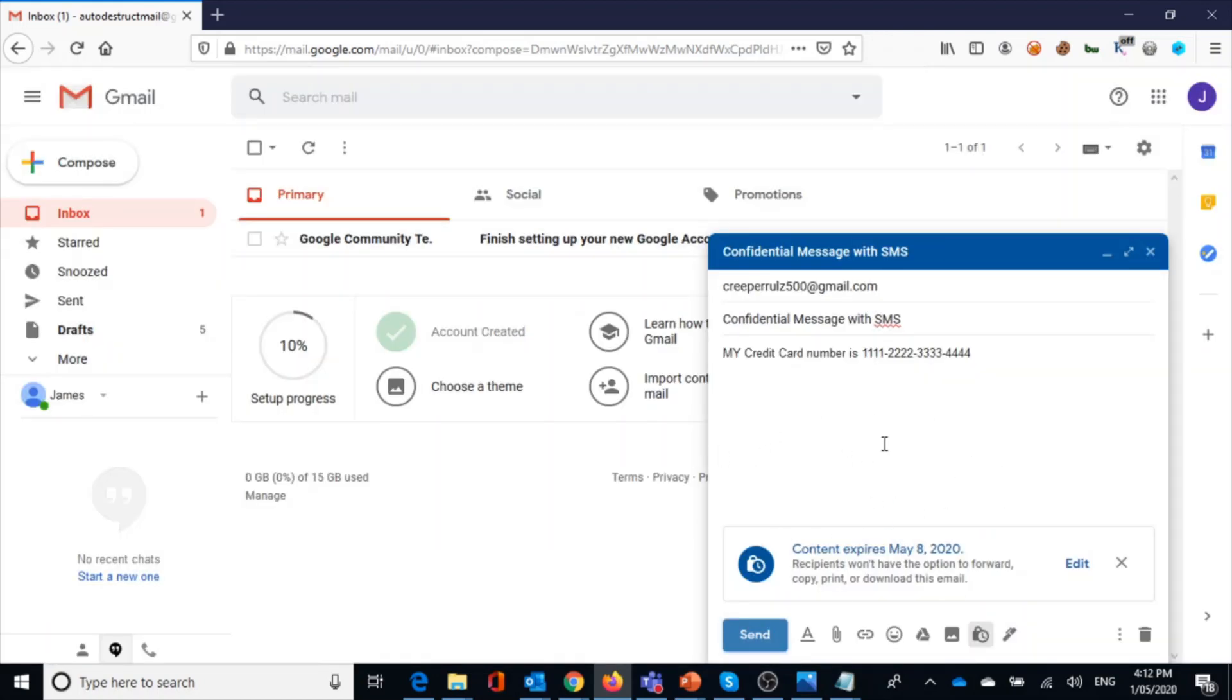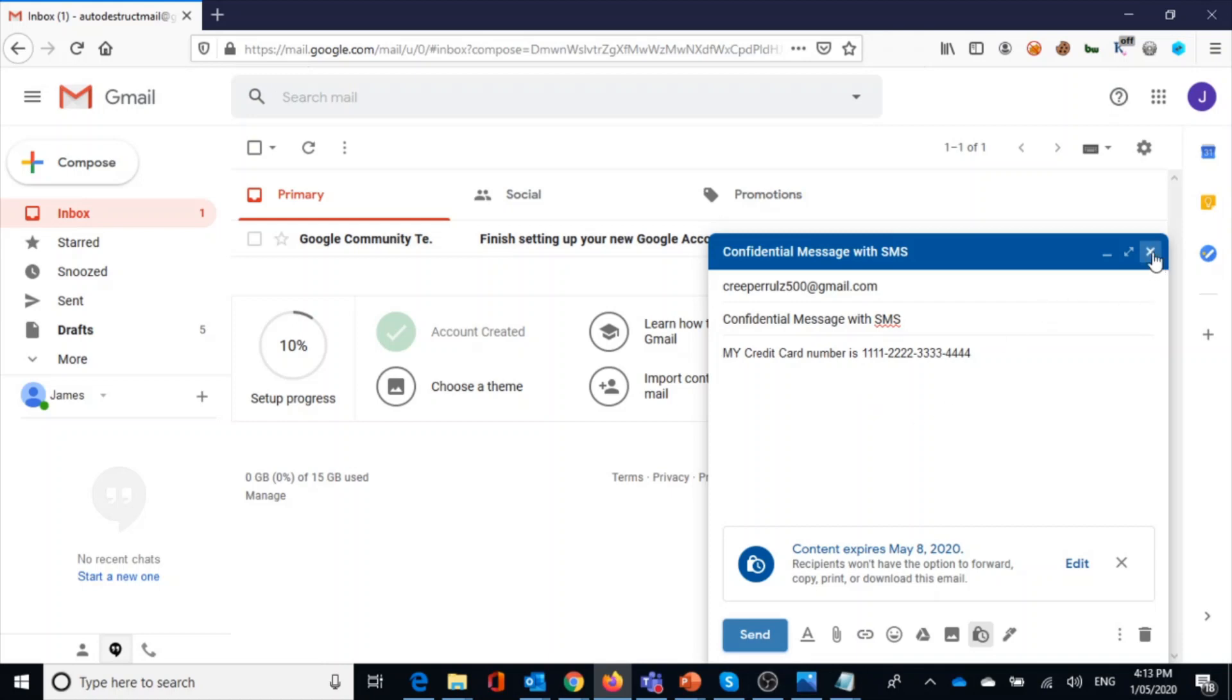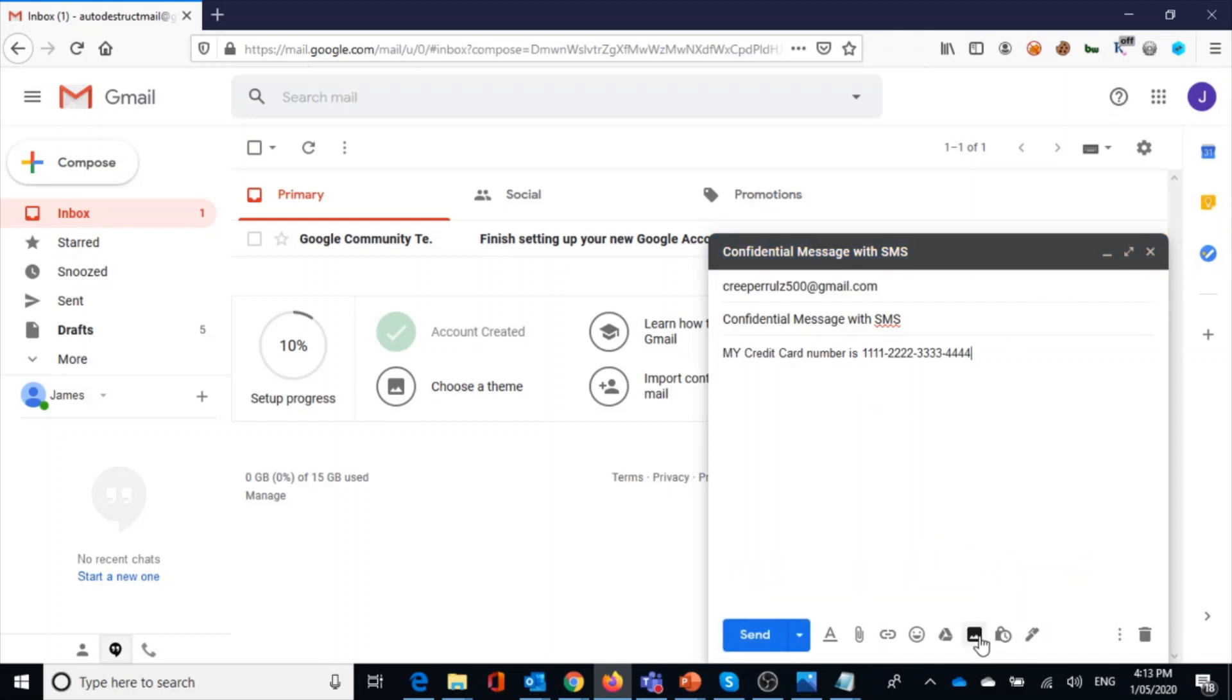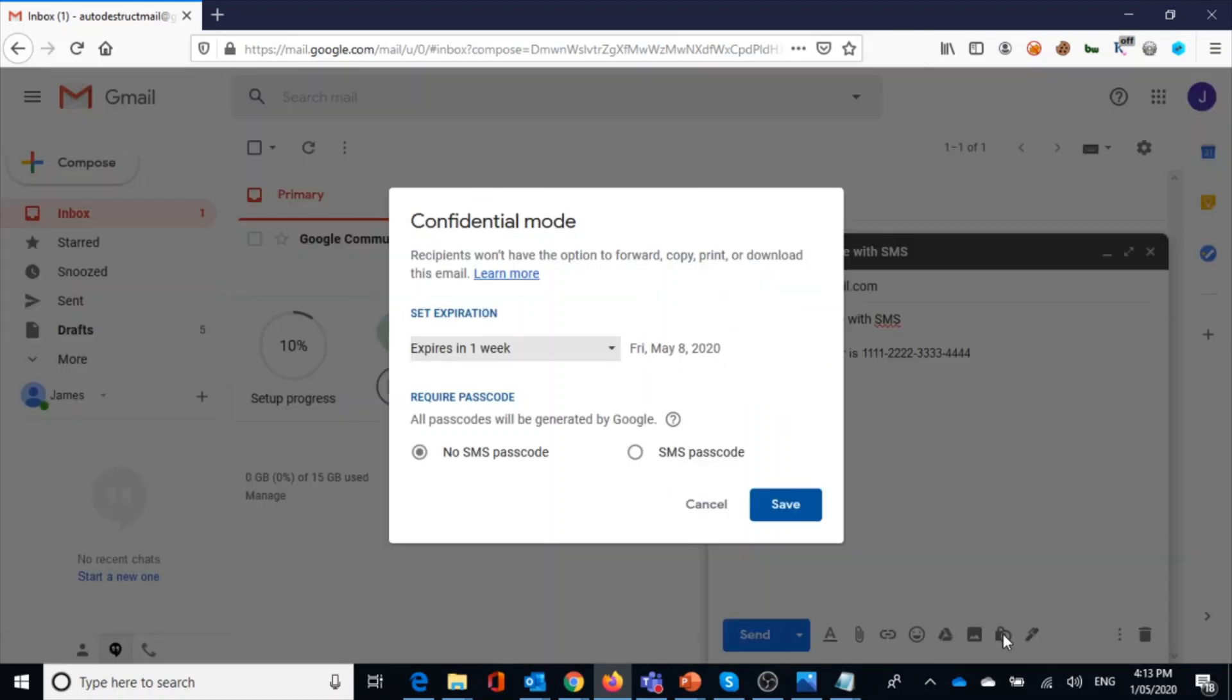This is really, really cool because without the mobile phone one-time password, he will not be able to view this message. For example, even if the recipient's mailbox is compromised by someone, you're still safe. So without the mobile one-time password, the user will not be able to view the message. So this is known as confidential mode.